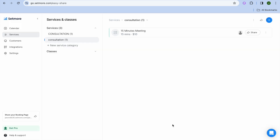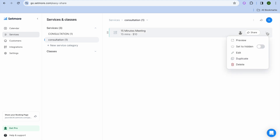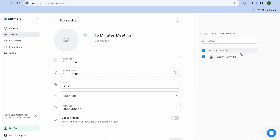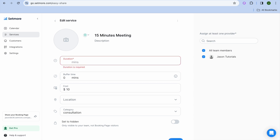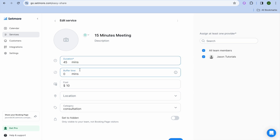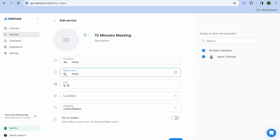Once you've tapped Create, tap on 'Add Services'. You can select one of the sample services and tap 'Update'. After that, tap on the three dots in line with the service name and tap 'Edit'. From here you can change the duration — for example, our consultation service will last for 45 minutes.